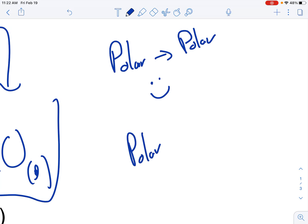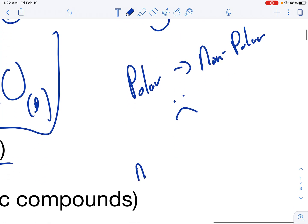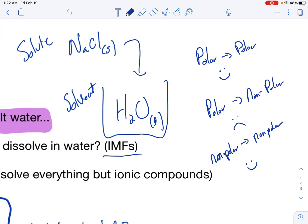However, if I have something that's polar and I put it into something that's nonpolar, those aren't the same, so it's not going to dissolve. And then finally, if I have something that's nonpolar and I put it into something that's nonpolar, that's like dissolves like — they're both the same thing, so it dissolves again.